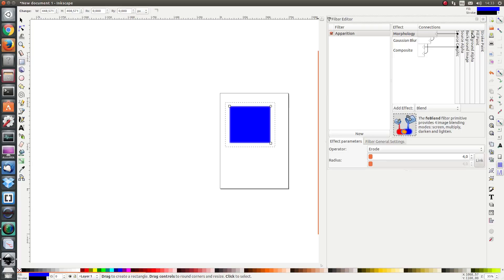I will show you that when the time is right. Fill paint and stroke paint can also be used as input, but I believe these two functions are not currently working, so I never use them anyway and we will not talk about that.